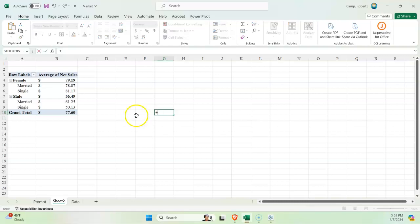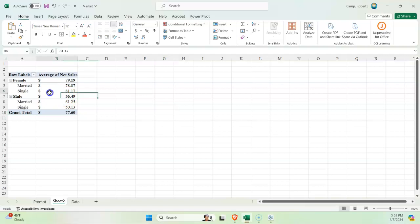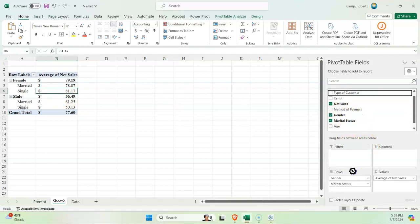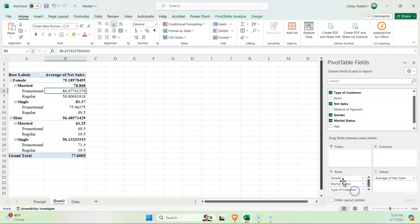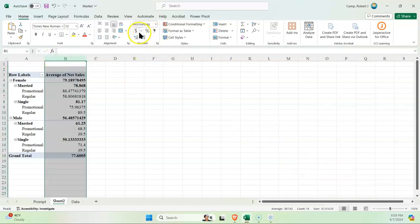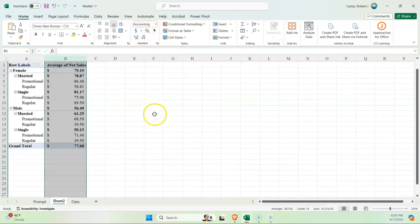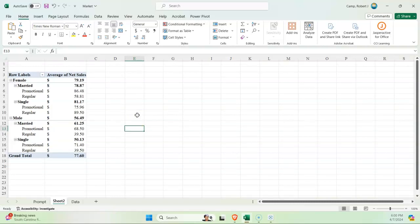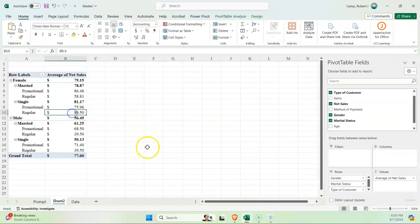Lastly, let's drop in type of customer, too. This will give us our promotional stuff. Once again, we'll switch this to accounting. If I sit here and investigate things with these three different demographics, we can see that the single female that is a regular customer that's not using the coupons tended to spend more.